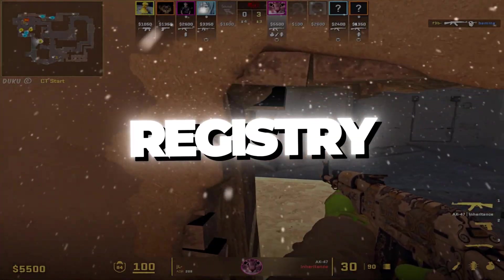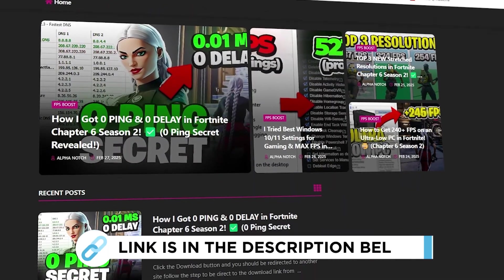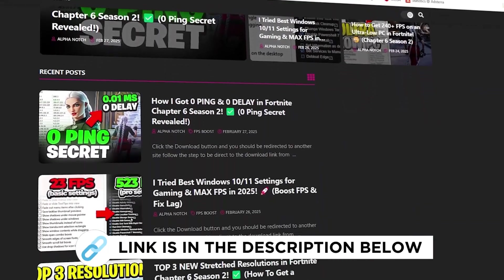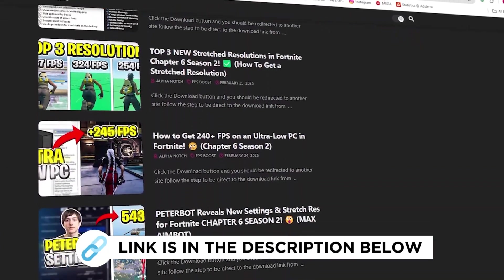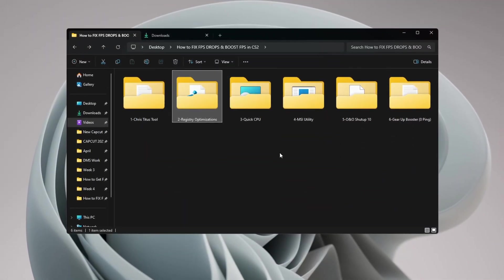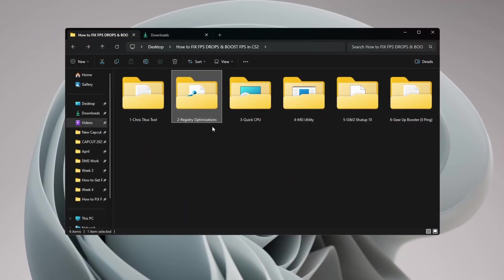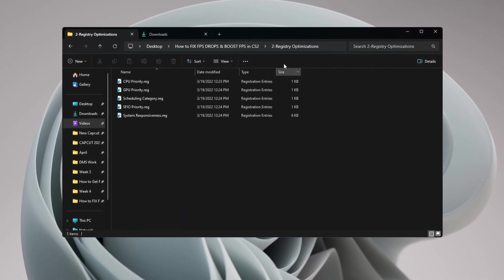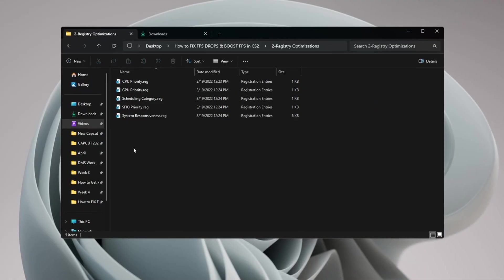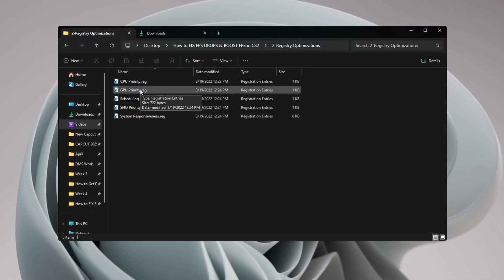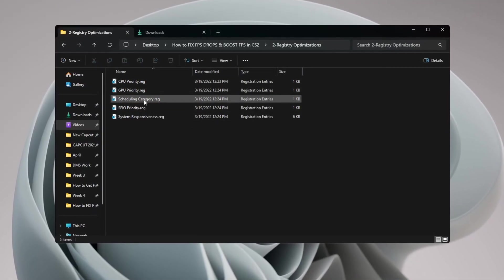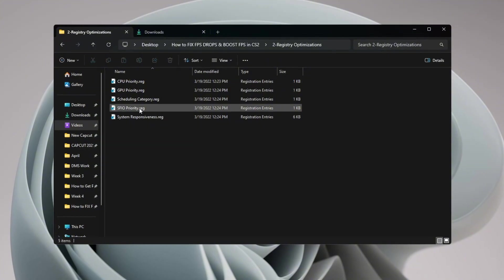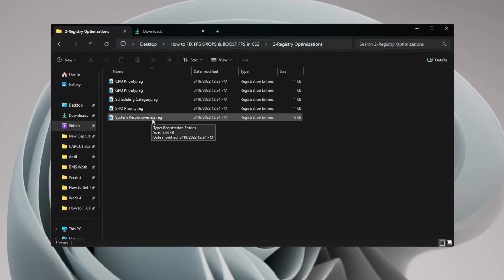Step 3: Apply registry tweaks to improve performance. You can get all the files from my official website - I've provided the link in the description. To make your performance even better, you can use registry tweaks. These are changes to Windows settings that help your CPU and GPU perform better. These tweaks help reduce lag, make your loading times faster, and stop FPS drops when playing CS2.